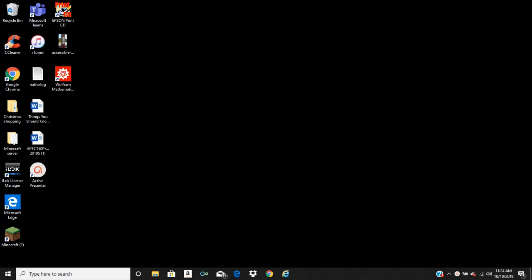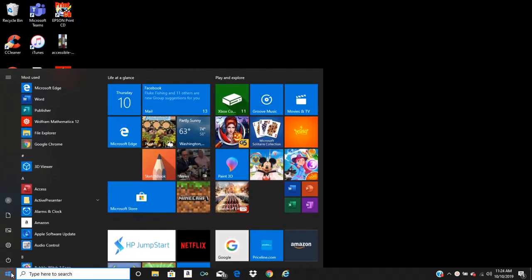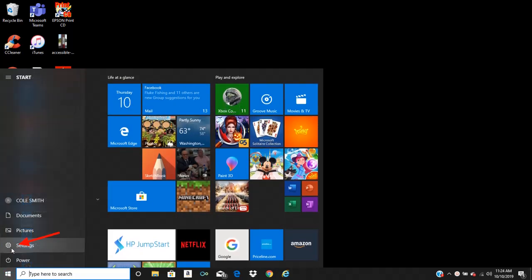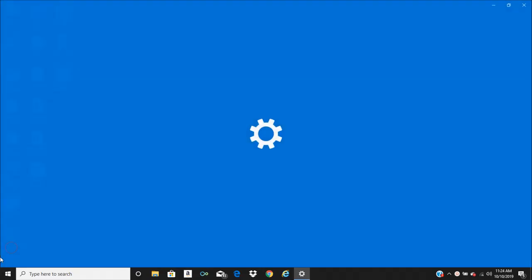What you're going to want to start to do is go down here to your start menu, click on that. Then this little gear here, settings, click on settings.